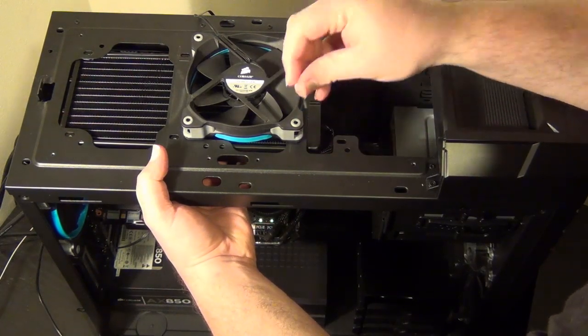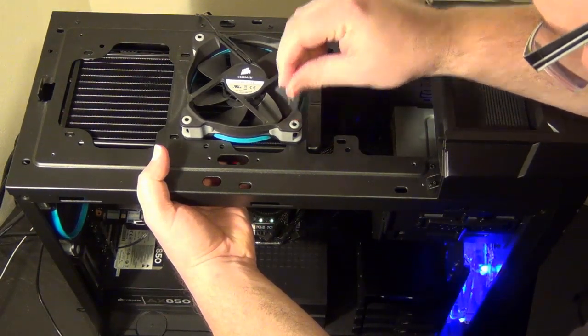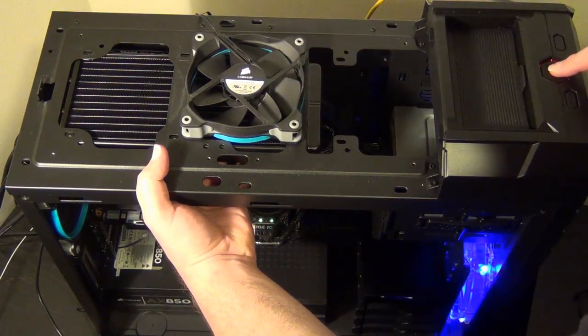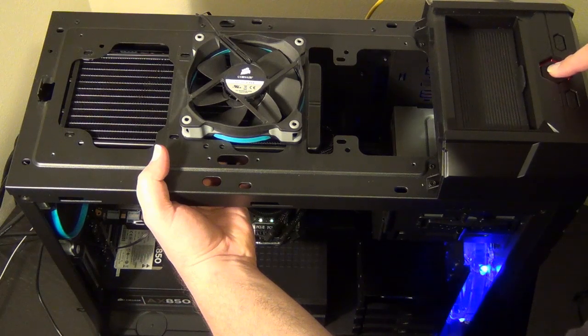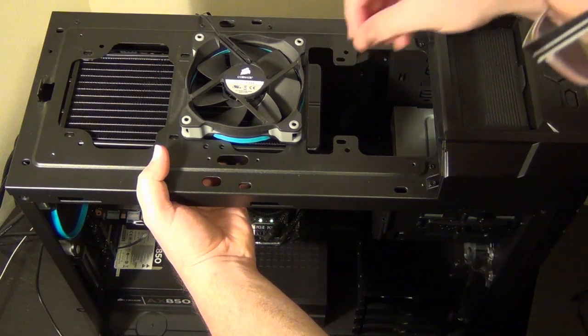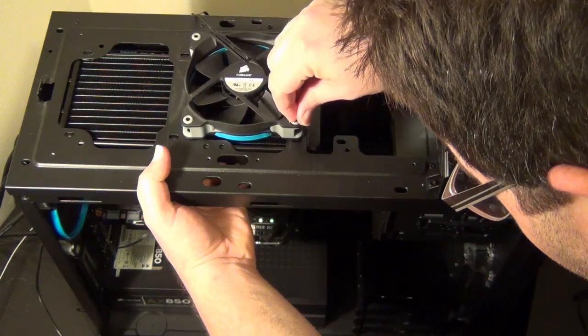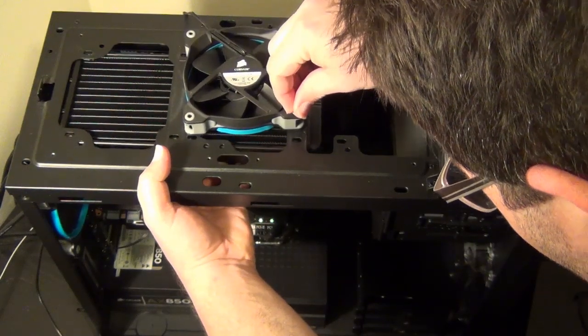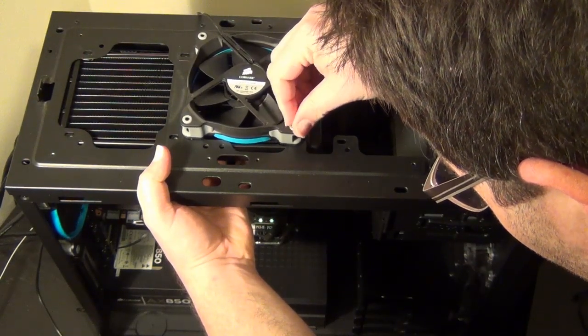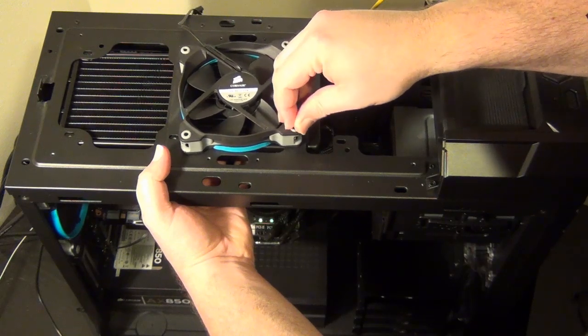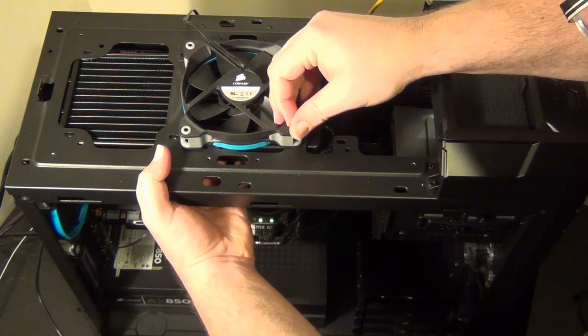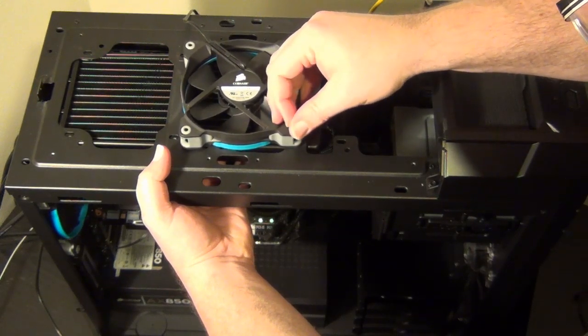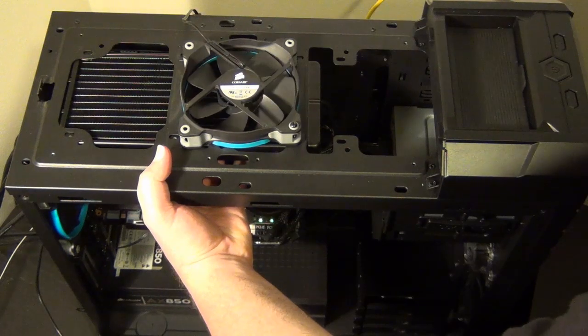These are nice because they have little holes in the middle so you can actually see when you're going through. So you just want to wiggle it in there. And what I do is I just finger tighten them in the corners.